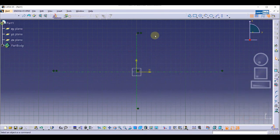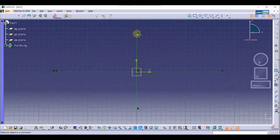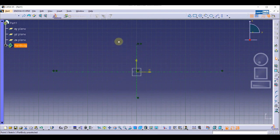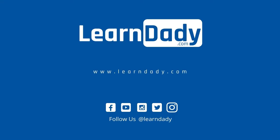Now you can see symmetry has been applied. As I move this, you can see it is equally moved. This is how we do the symmetry of the center line in CATIA. I hope you liked this video, thank you.